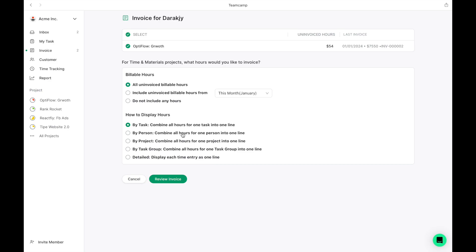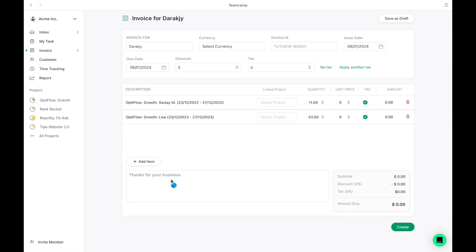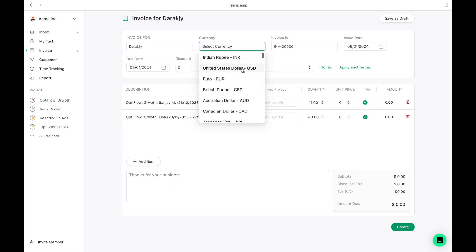After selecting your preferences and clicking Review, TeamCamp will automatically calculate and generate the invoice details. Simply click Create to finalize your invoice.